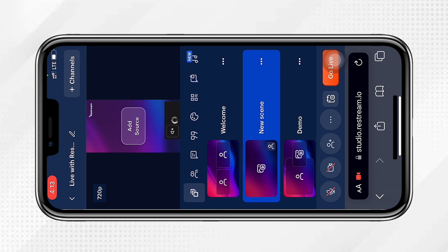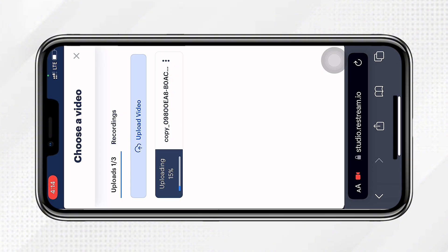Click the three dots — make sure the new scene is highlighted in blue. You'll see your mic, your camera, and the three dots. Click on those three dots, then click on 'Video' and allow your video to upload. Go to 'Upload Video' and choose your video from wherever you saved it. Click on the video you want to upload and upload it.